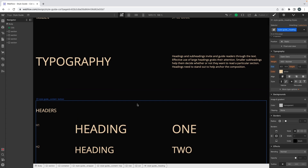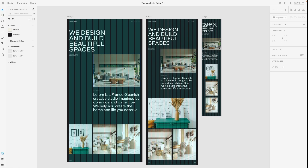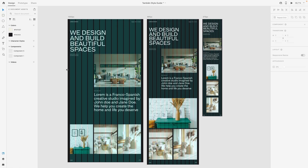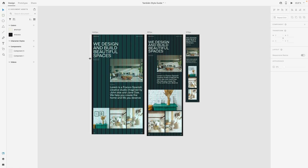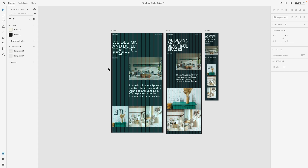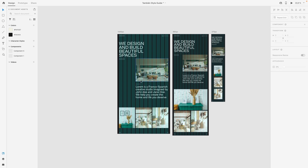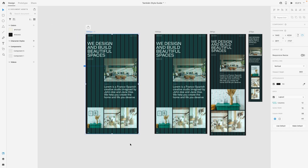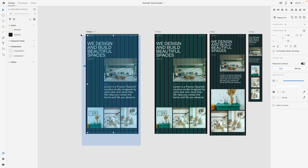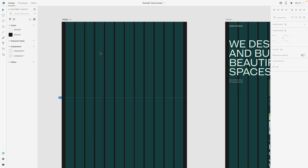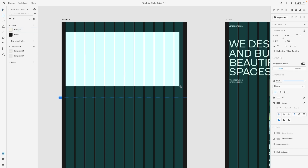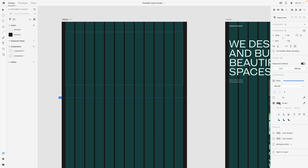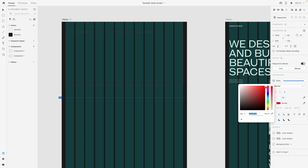Now we can move on to the fun part: the column system. To make everything a bit more clear, I created a small page on Adobe. What we will try to do with the column system is to recreate the grid we have in Webflow, and to do that the first element I need is a row element — a wrapper.